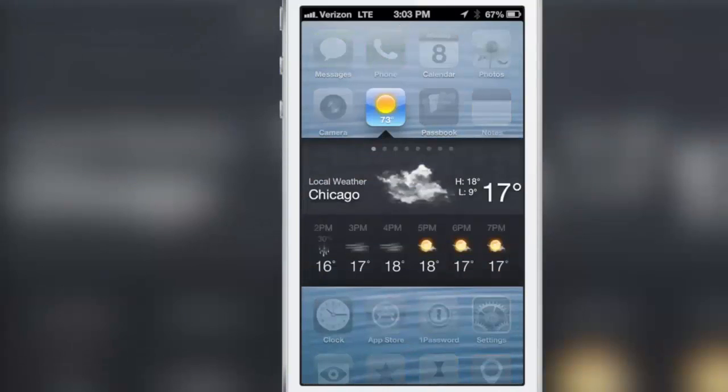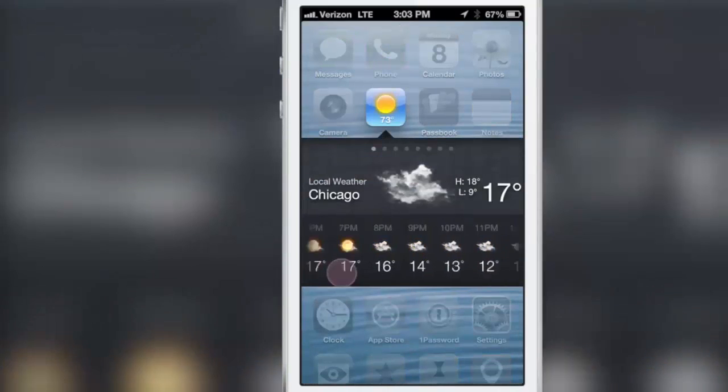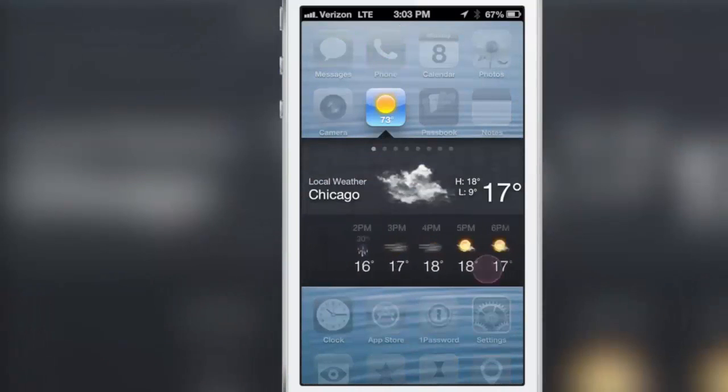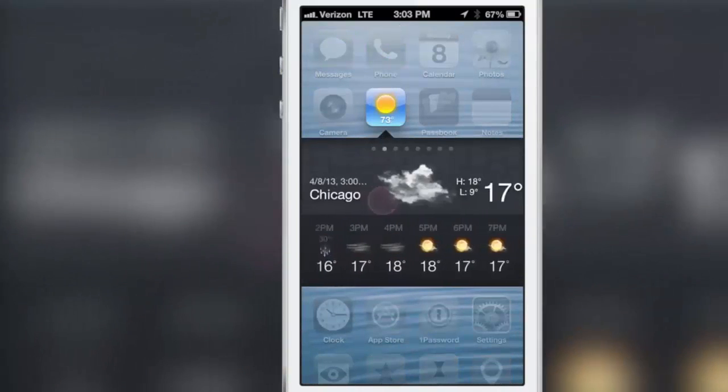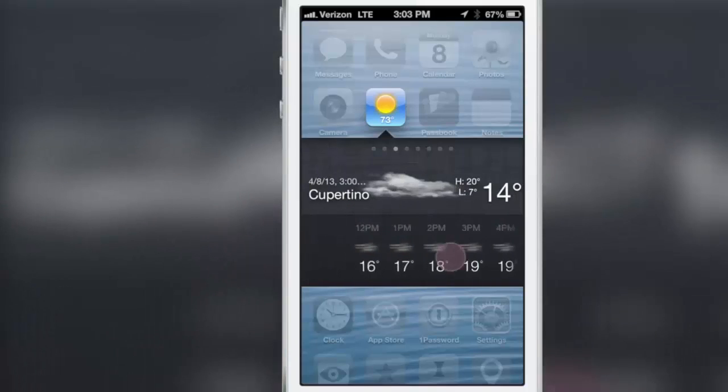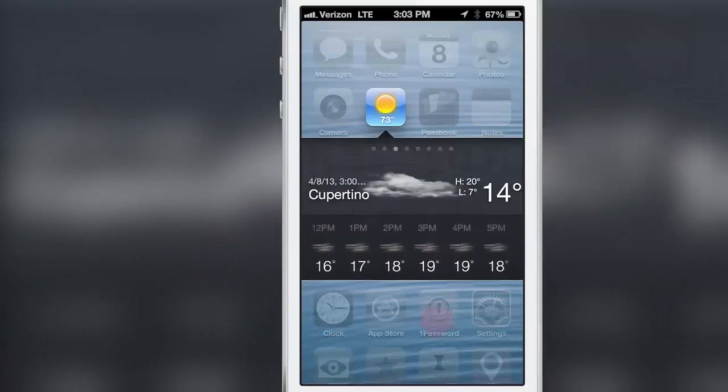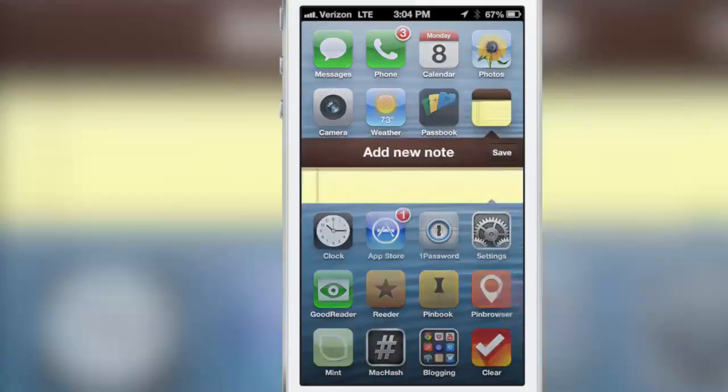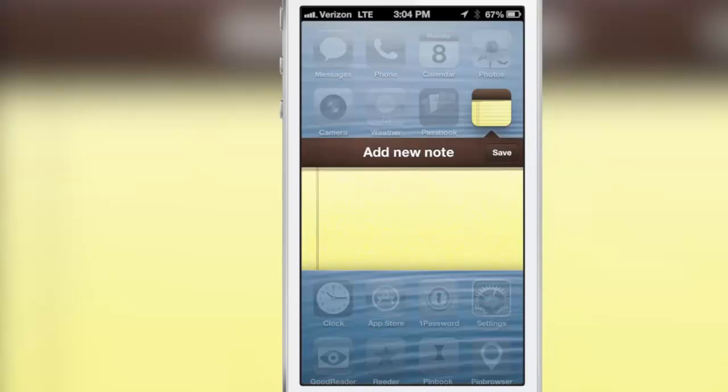Now what about weather? Yes, you can view all your weather that you have configured in your weather app. Just swipe over like this, you can view the extended forecast, all that jazz.